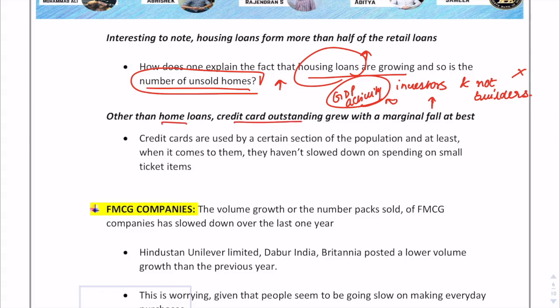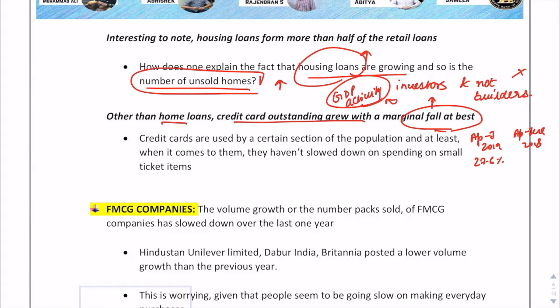Credit card outstanding is also growing, with only a marginal fall — 27.6% in April to June 2019 versus 31.3% in 2018. This explains why people say malls and restaurants are packed even during a slowdown. The reason is that only a certain section of the population is using credit cards, and this segment hasn't slowed down on small ticket item spending.